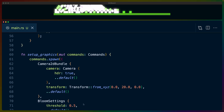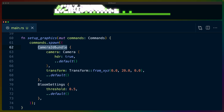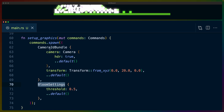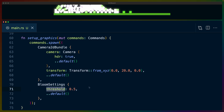Let's start with setup_graphics because that's possibly the most important piece. On the Camera2dBundle you get a camera field where you can set a Camera struct. That Camera struct has HDR, which you need to set to true. The second very notable piece is BloomSettings — you can use the default, but I've chosen a threshold of 0.5. The default threshold is 1.0, so setting it to 0.5 means colors below 1.0 lightness can still receive some bloom.